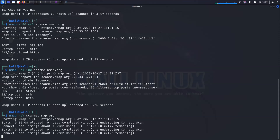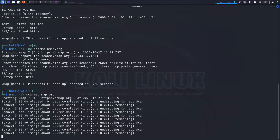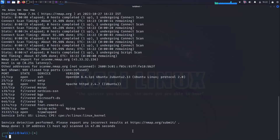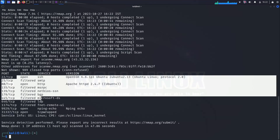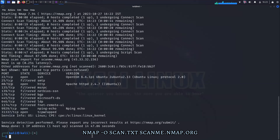This will return information about the HTTP service running on port 80 of the host. You can also save your scan results to a file by using the -o option. For example, to save the scan results to a file called scan.txt, you would type the following command.